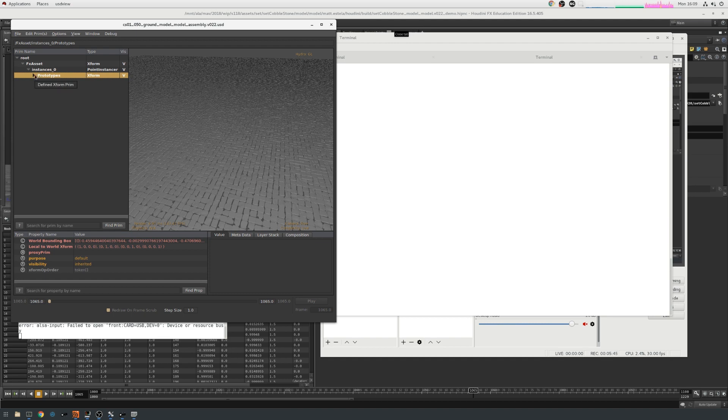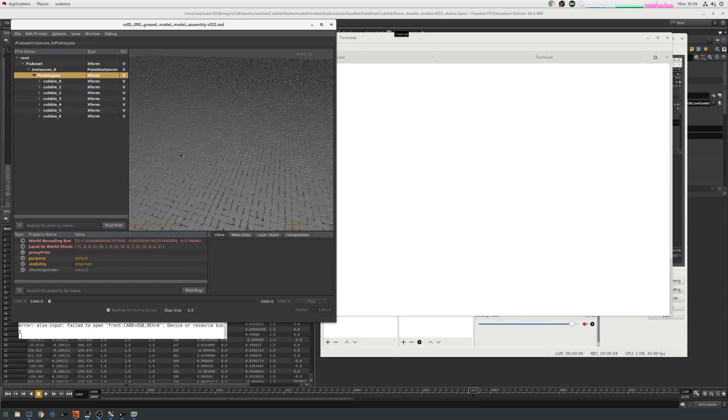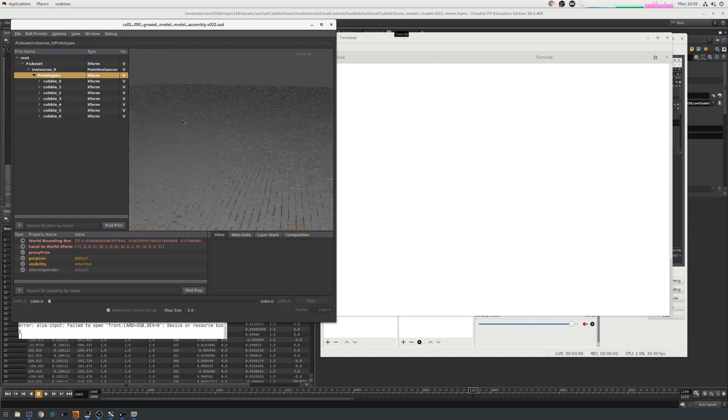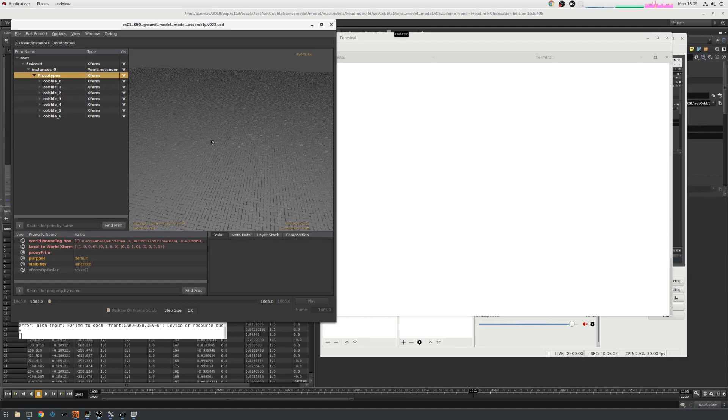So if I expand this prototypes folder, you can see that here are my six bricks. It's exposed exactly the same way inside Katana, so that the lighting artists or the surfacing artists can just assign seven shaders onto each of these things, and they will all be correctly randomized and thrown out against the scene. And that's a pretty quick overview of how USD looks to artists.